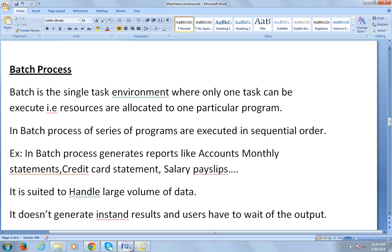In batch processing, a series of programs are executed in sequential order — once one task is completed, only then can the next task be started. For example, batch processing generates reports like account monthly statements, credit card statements, and salary pay slips.